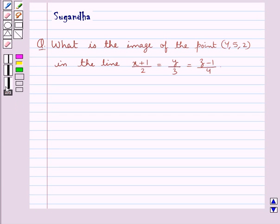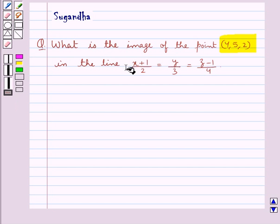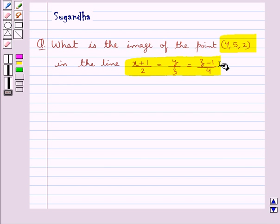Hello and welcome to the session. In this session we discuss the following question: what is the image of the point (4,5,2) in the line (x+1)/2 = y/3 = (z-1)/4.